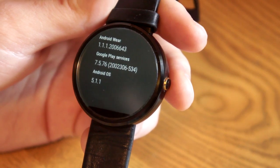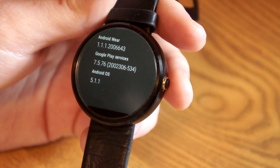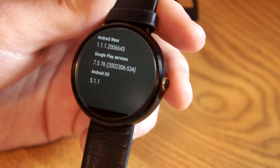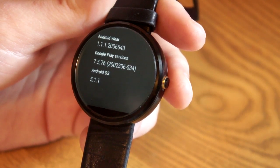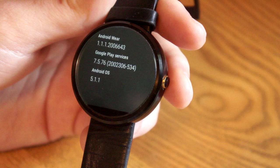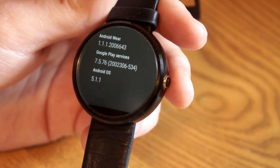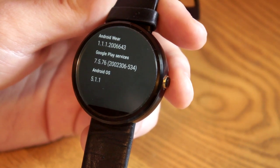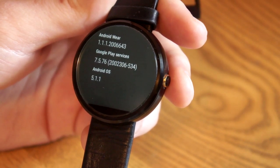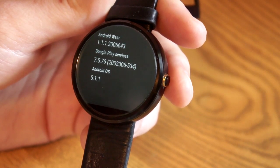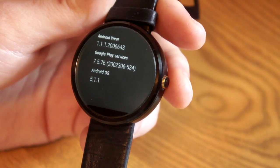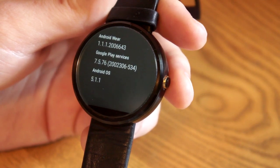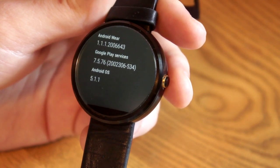And that is Android 5.1.1 on the Moto 360. It's rolling out right now — it's already available on most other Android Wear devices. It's a very nice update, I highly recommend getting it. It adds a lot of useful features to Android Wear, and we'll see you later guys.